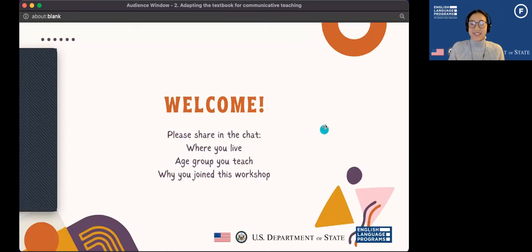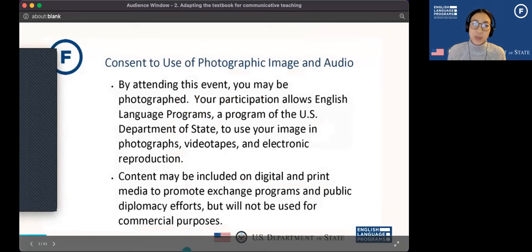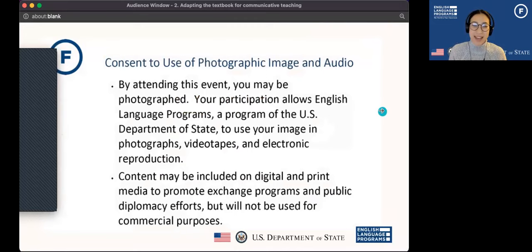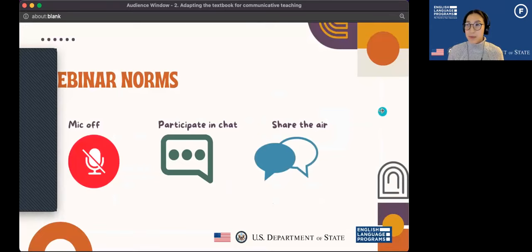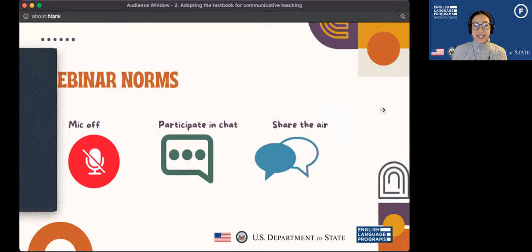Just wanted to mention that this webinar is being recorded, so please note that and thank you for your participation. Some norms for today's workshop: please have your mic muted so that there isn't background noise. However, I would like for you to participate in the chat. It's really important for me to hear from you as teachers. You are the experts of your classes. I'd love to hear about things like where you're teaching, what age group, and some of the difficulties that you face.